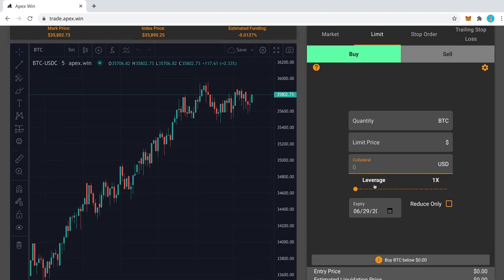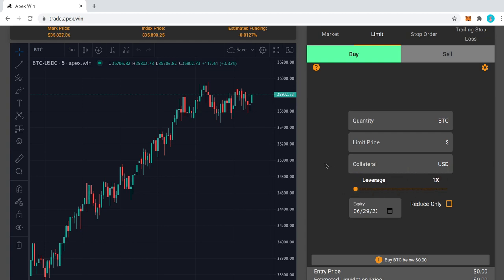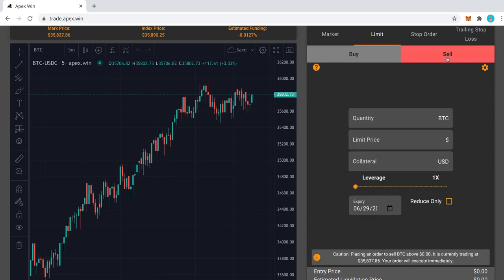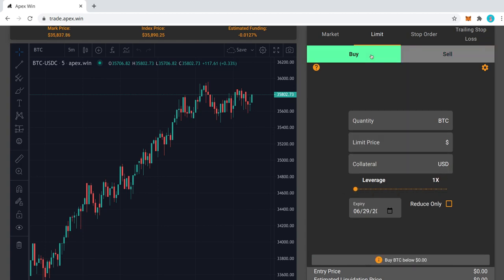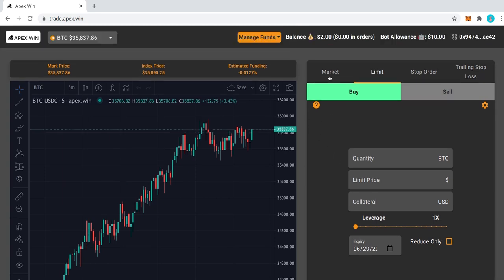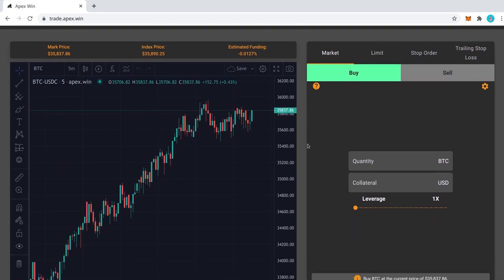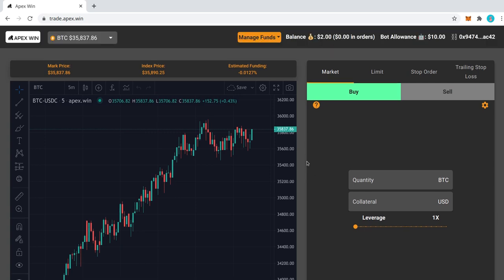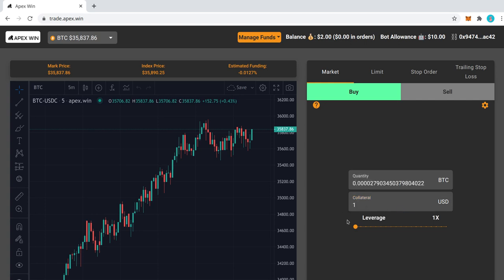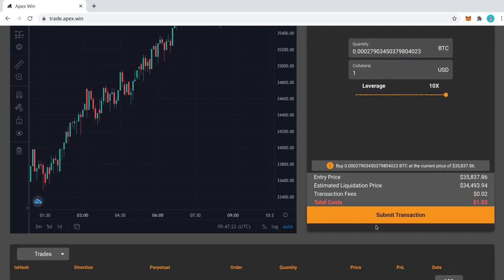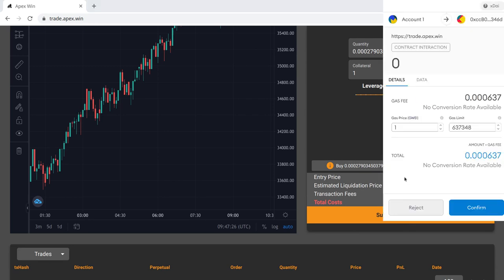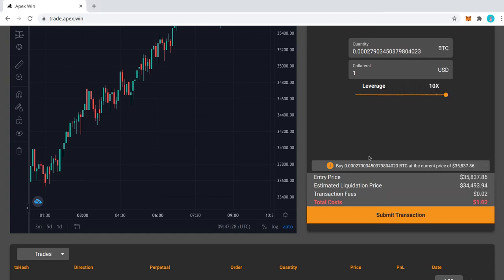And of course with all trades on Perpetual you can set a leverage up to 10x. And you can also create a buy or sell order. So let's say I'll just do a very simple example. Let's say you wanted to buy Bitcoin at a certain price and then sell it when it gets to another price. So we'll start here with just a $1 amount. I'll set the leverage at 10. Submit this.